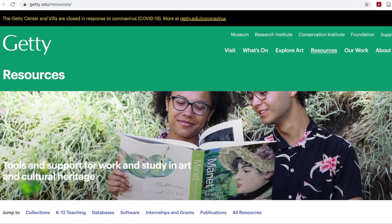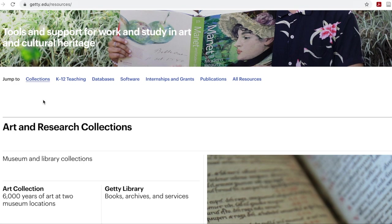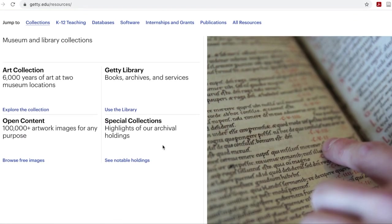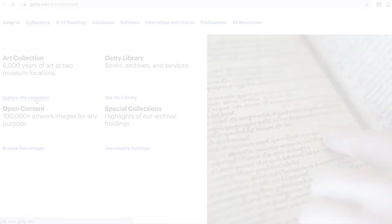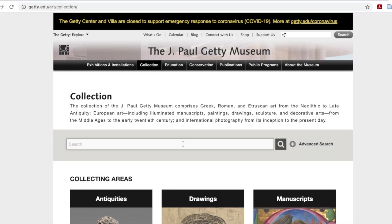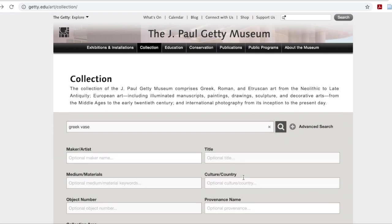Or you can go to the Resources tab and find the collection search there. Both of these options take you to the main collections page, where you can search objects using different filters. Here I'm searching for Greek vases that come from the geographical location, Italy.